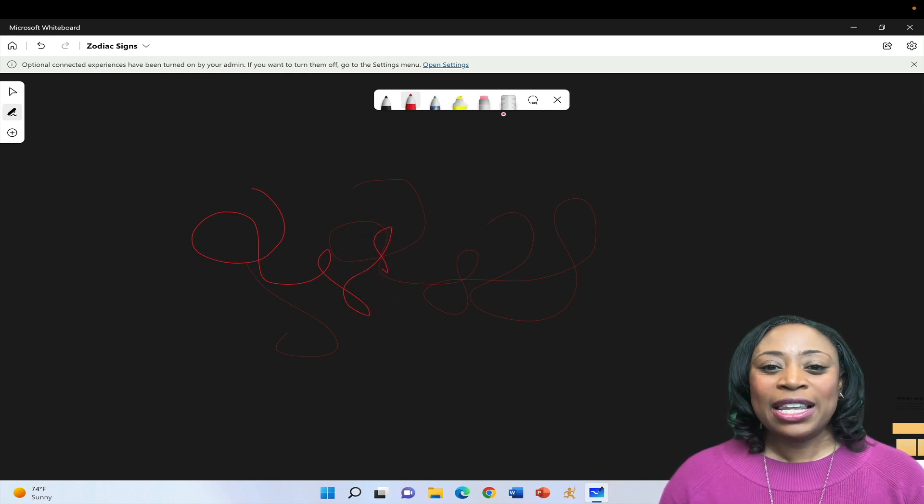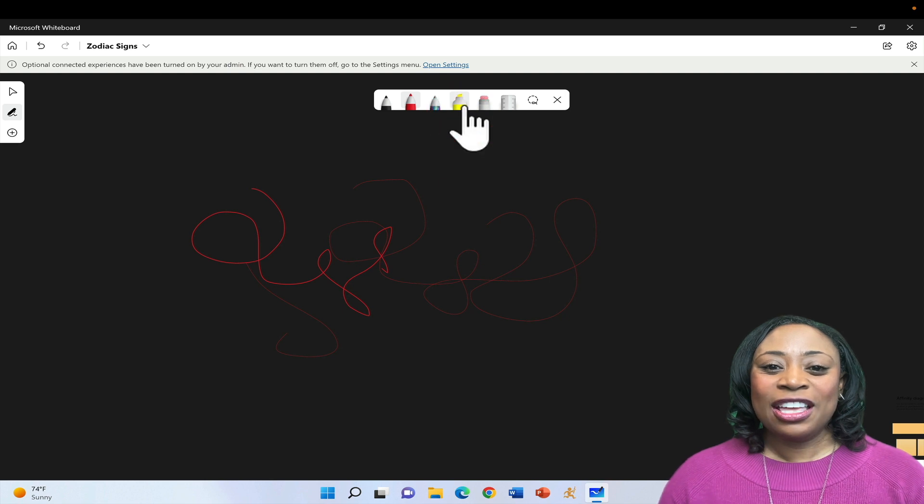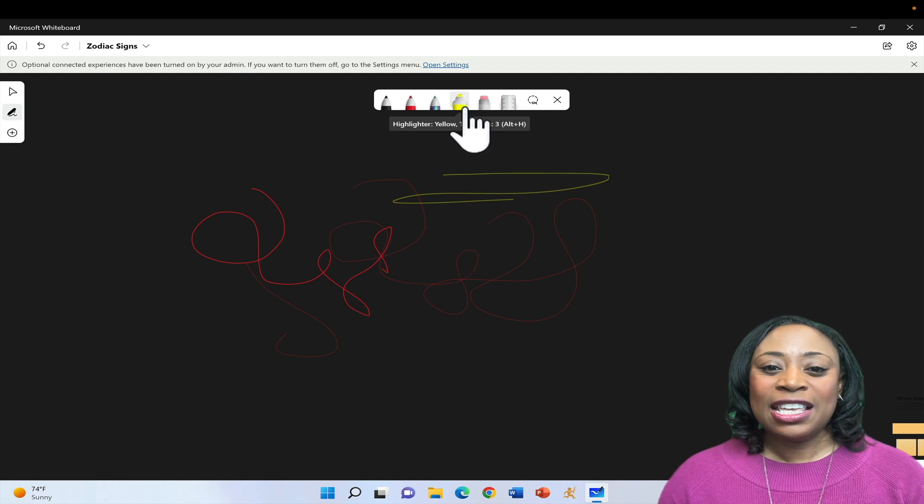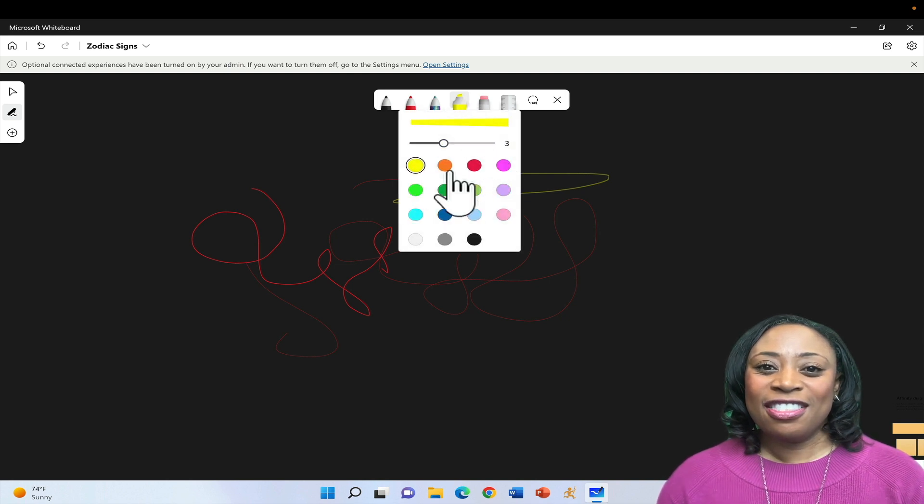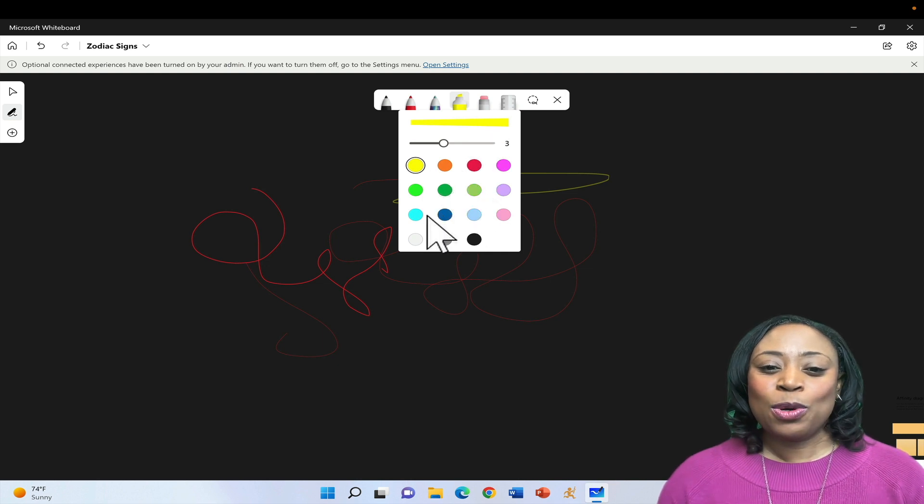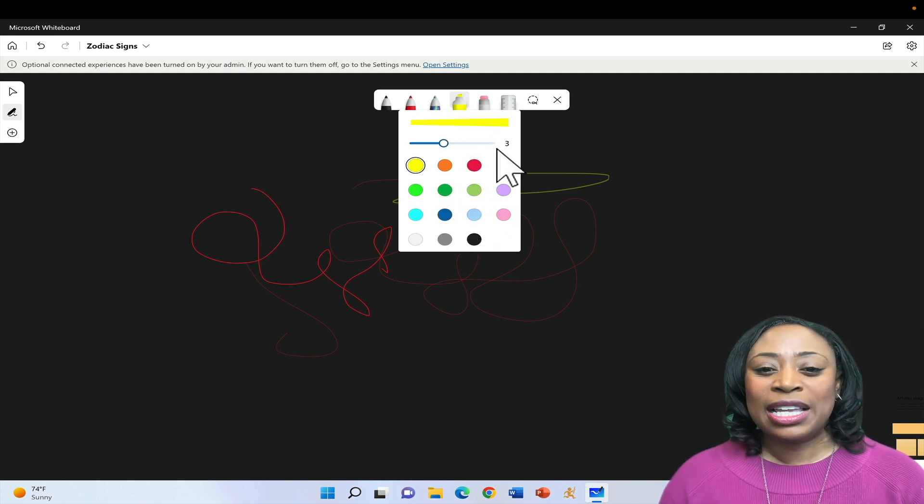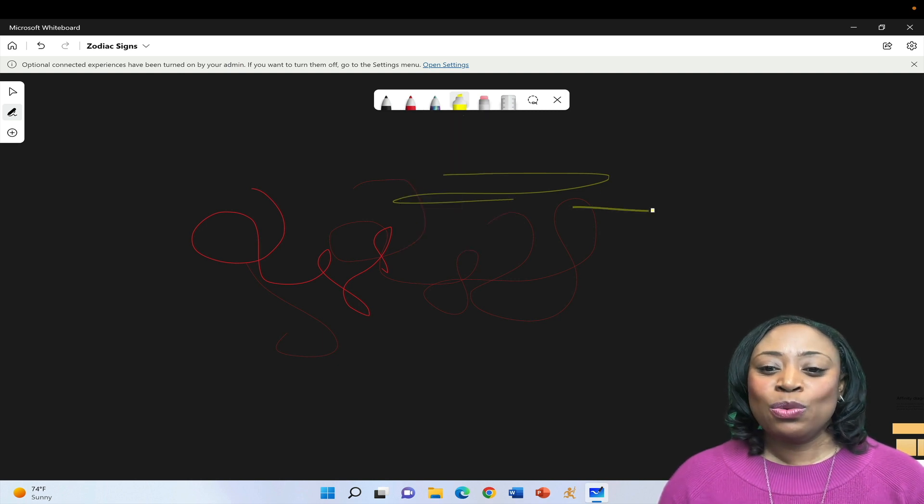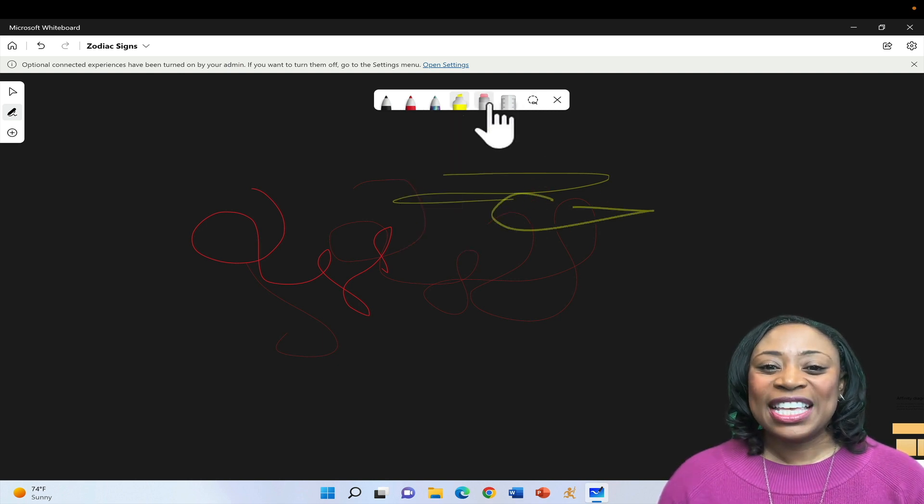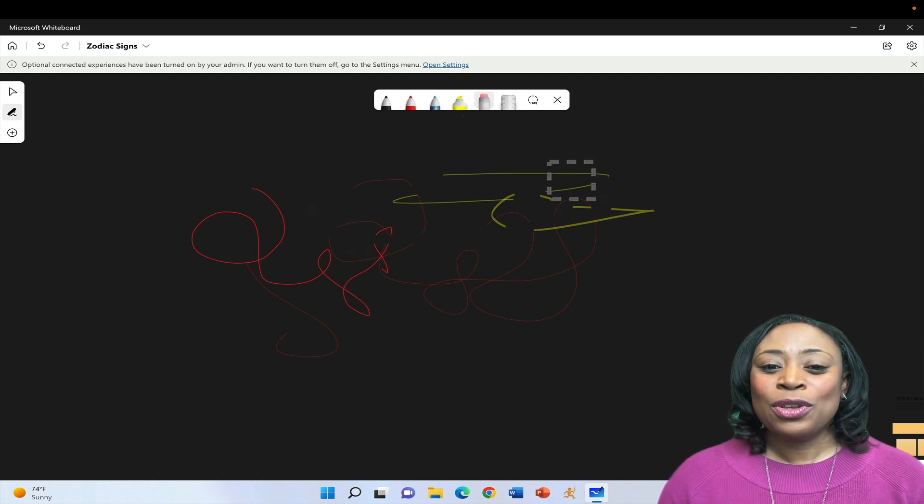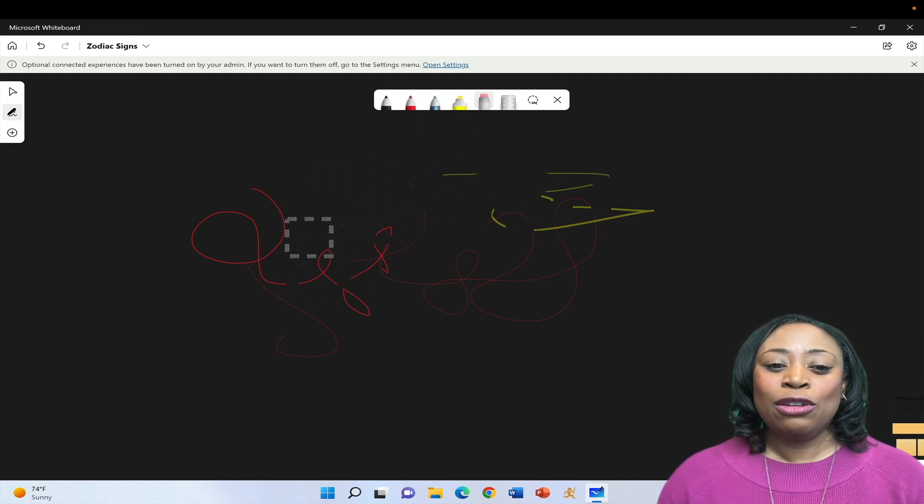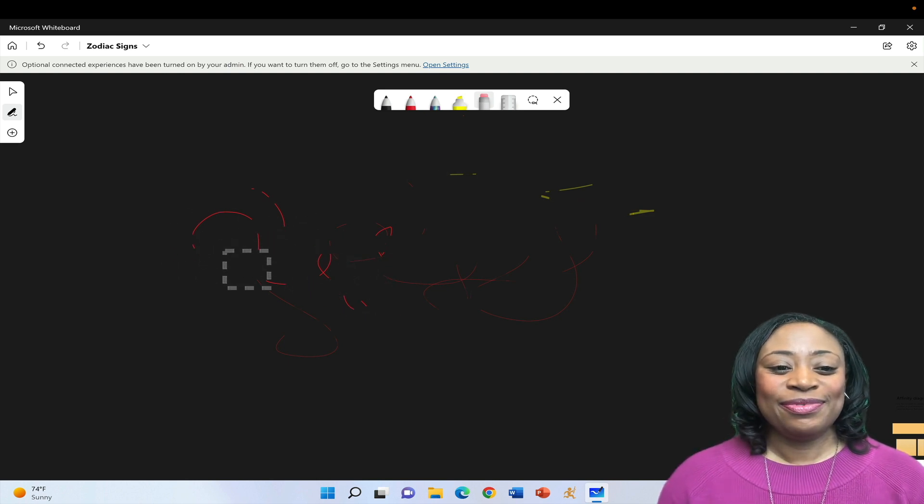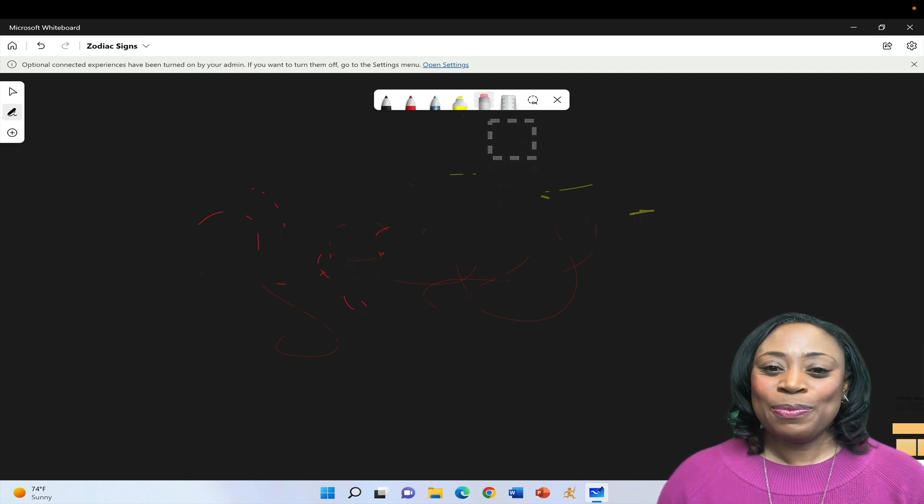There's also a highlighter. If I'd like to use the highlighter, again, clicking in the corner of that particular button will expose the color palette. And then you can select other color palettes. Also, once again, you're able to change the width of the stroke. Next to that, you'll see the eraser. When you need to erase any of the annotations that you're making, simply click on the eraser to delete your stroke.